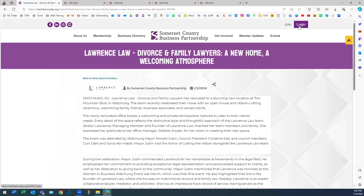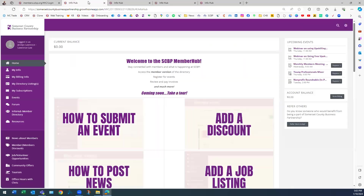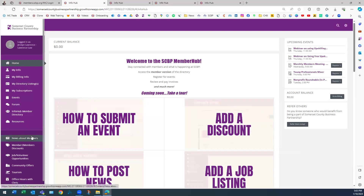The way that you would do that is you would need to log into the Member Hub. Make sure that you have an account — if you don't have one, create one. There are tutorials back on our website to show you how, or you could always reach out to us at the SCBP office.